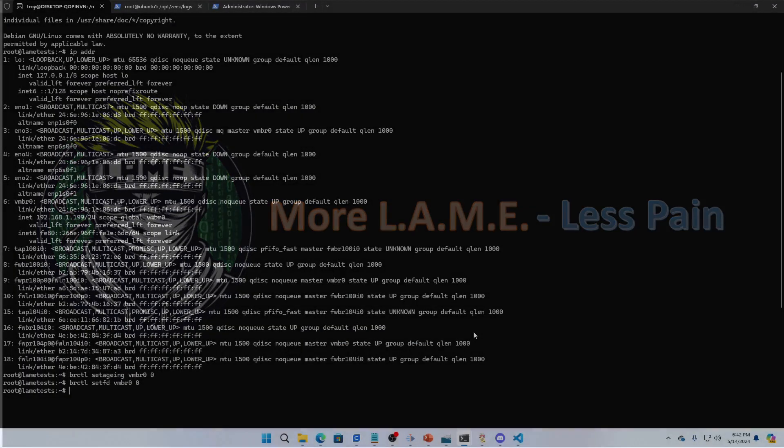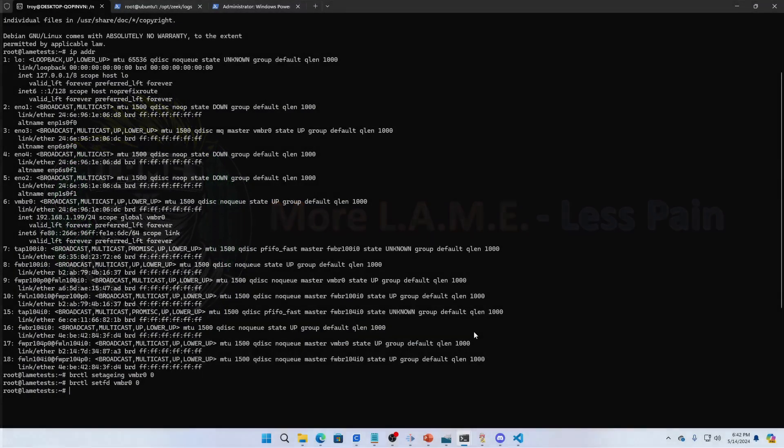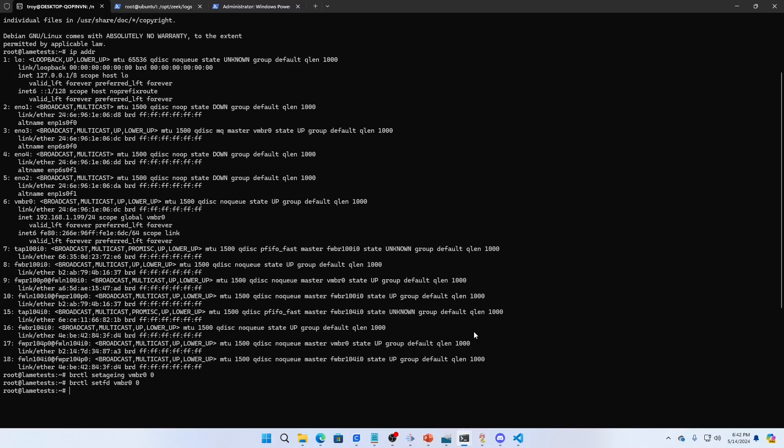Welcome to Lame Creations Log Analysis Made Easy, where our motto is more lame, less pain. We're going to do a quick video on turning your Proxmox into promiscuous mode.